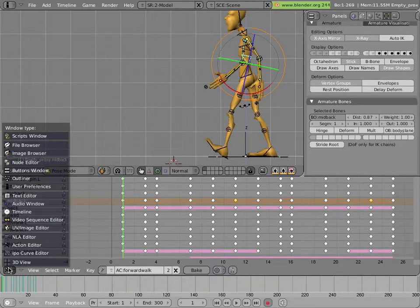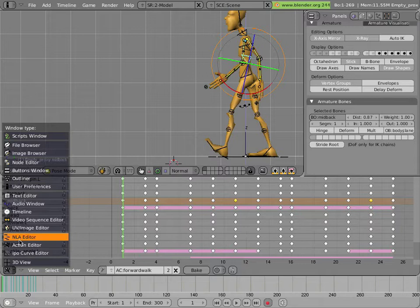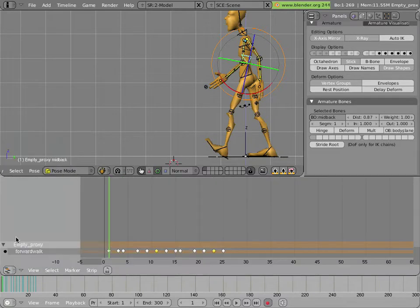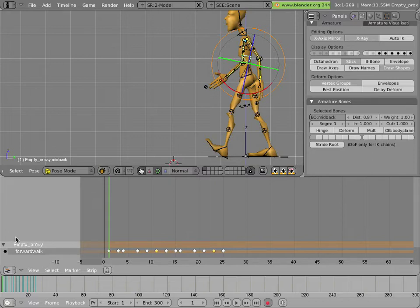We're going to switch to another view and that is the NLA editor which stands for nonlinear animation. And if you're familiar with dope sheets then it's maybe a little closer to a dope sheet mixed in with the functionality of a video editor but working on animation instead of working on video.